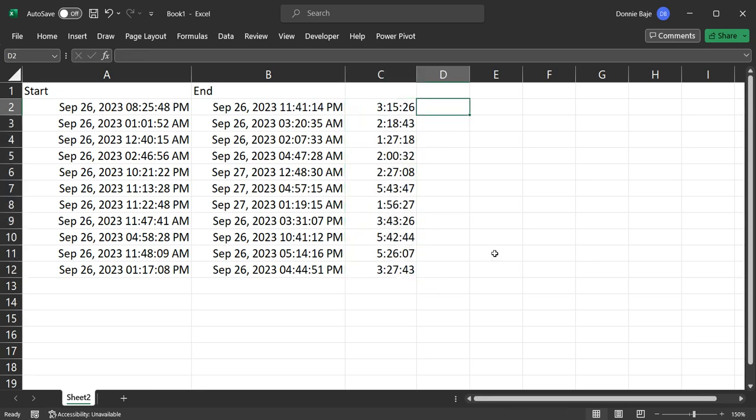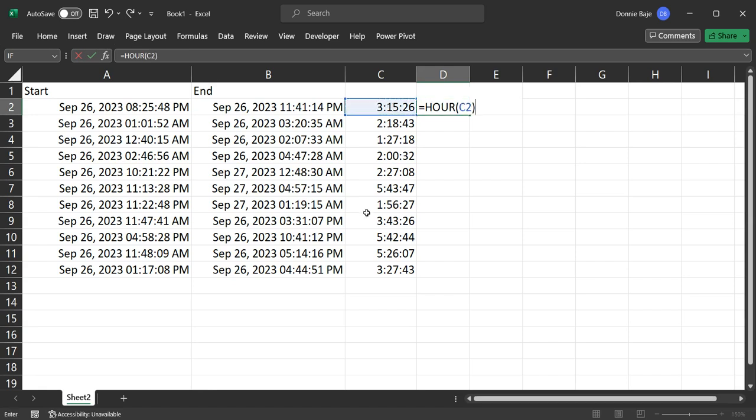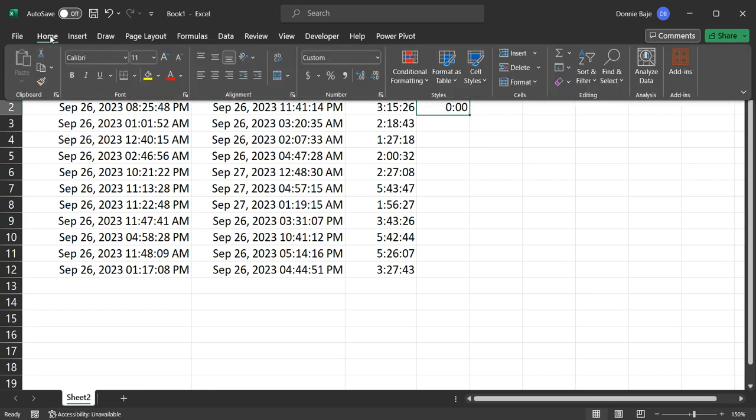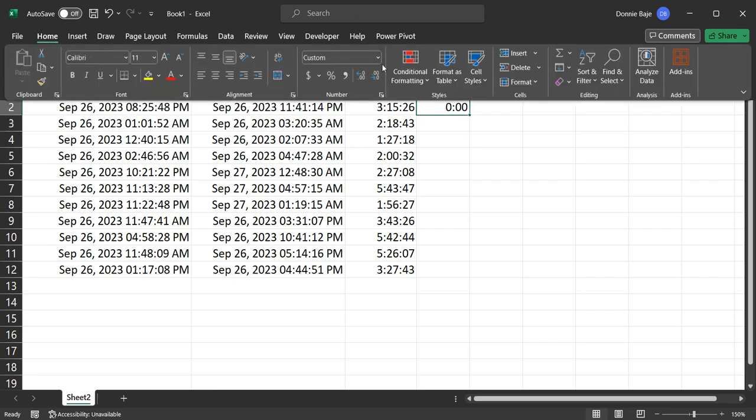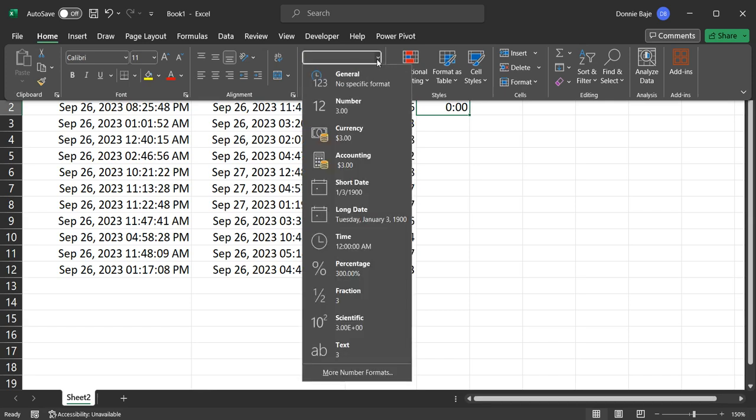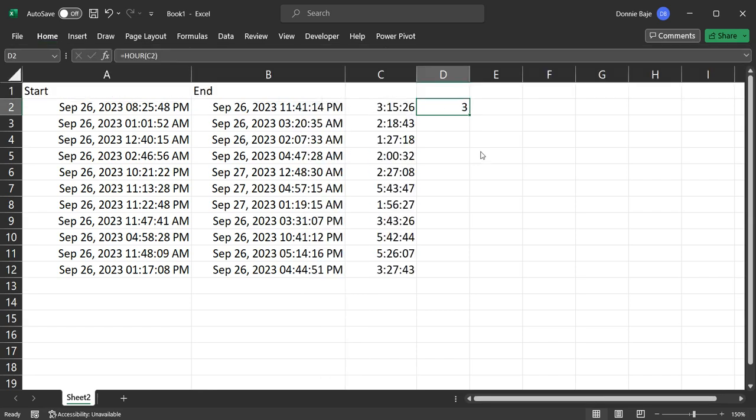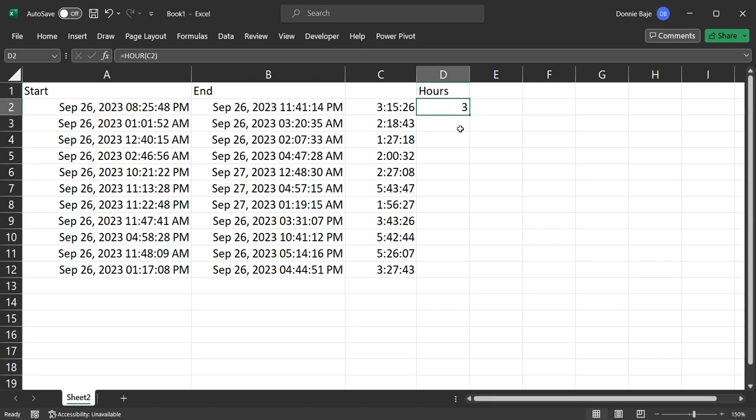Now, if you want to extract the hours from this, you can simply say equals HOUR, open parentheses, and then you get the cell that contains the time that we have. So enter. And if you ever get this time, you simply have to format it back into general format to see that it's three hours between the two dates.